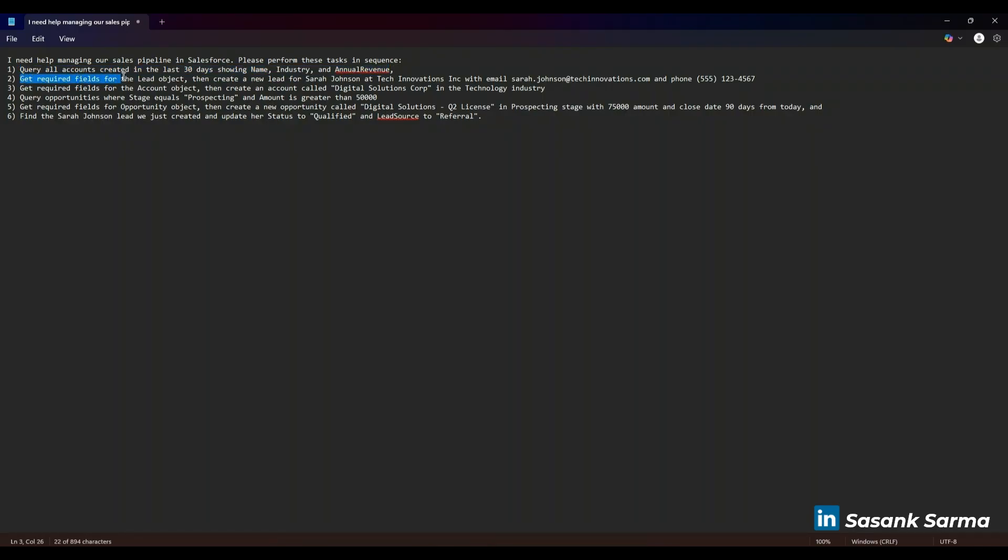It needs to get all the required fields for the Lead object, get the required fields for the Account object, create a lead, create an account, and create an opportunity. Along with that, you need to tag them with the right details as mentioned here.